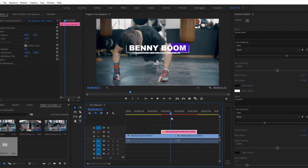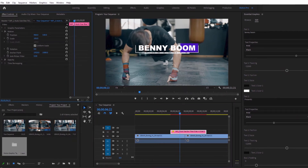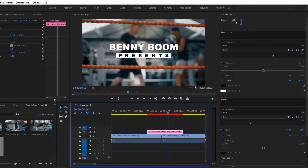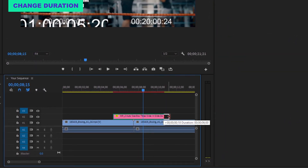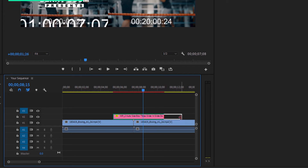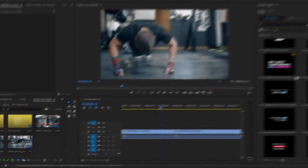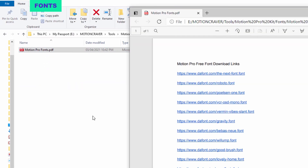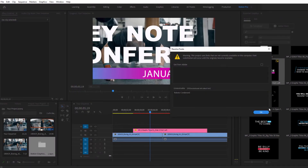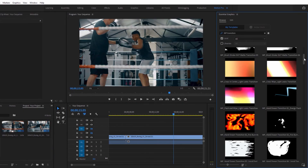You can use the scale and position properties in the effect controls or head back to the essential graphics panel and use the edit tab to make your adjustments. To change the duration, drag the end of the MoGurt layer to shorten or lengthen it. Some title animations use custom fonts — you can find links for the free fonts in the fonts folder, or just dismiss the font message and use the default replacement fonts.